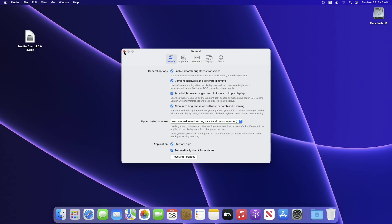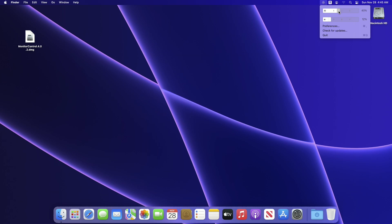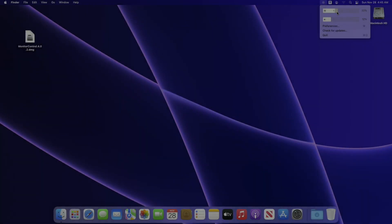After configuring, close the app. From the menu bar, you can control your external displays. So that was it.